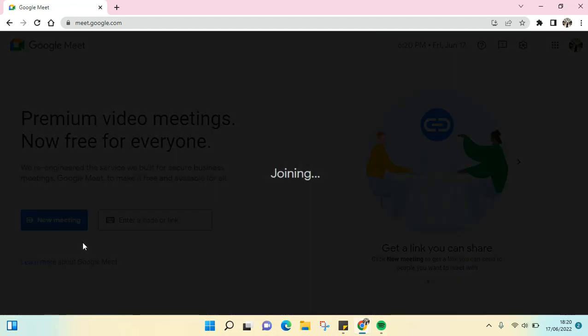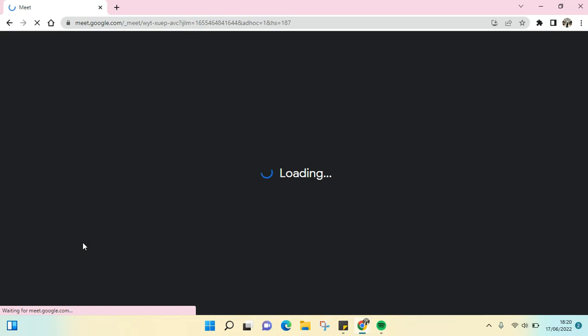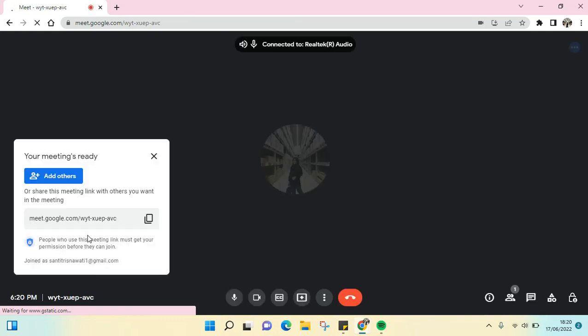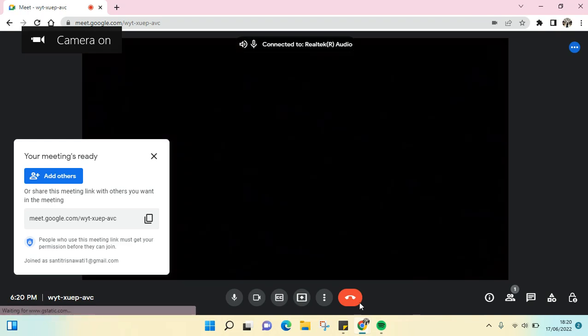Just like that, you can have a meeting without having to install the app on your device. It's so easy, right? I'm going to disconnect this.